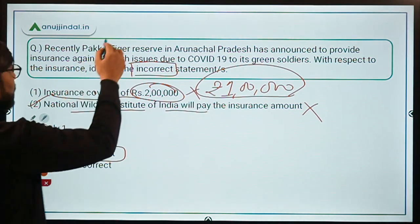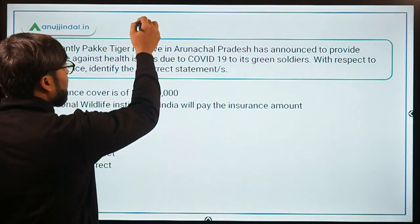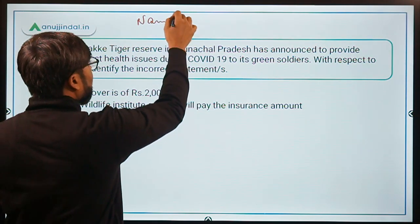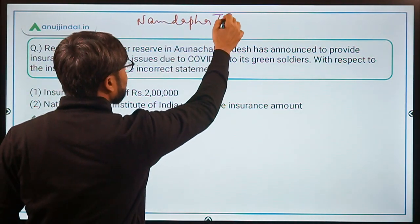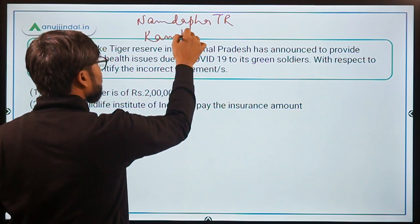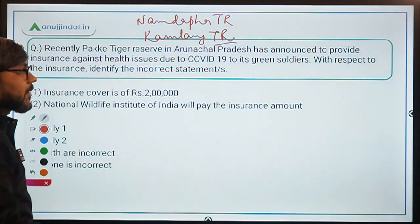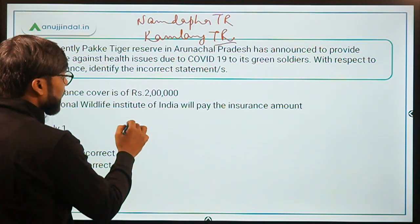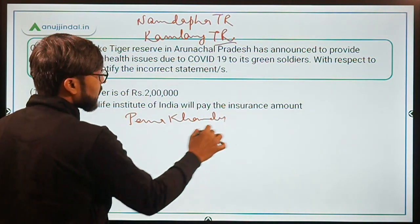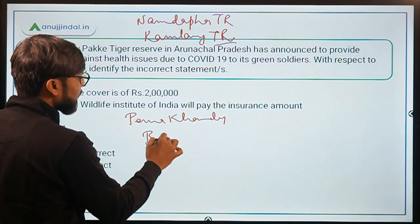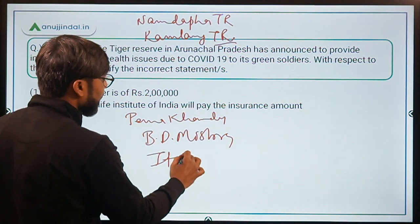Talking about Arunachal Pradesh: there are two more tiger reserves — Namdapha Tiger Reserve and Kamlang Tiger Reserve, which was the 51st tiger reserve of our country. The Chief Minister of Arunachal Pradesh is Pema Khandu, the Governor is BD Mishra, and the capital is Itanagar.